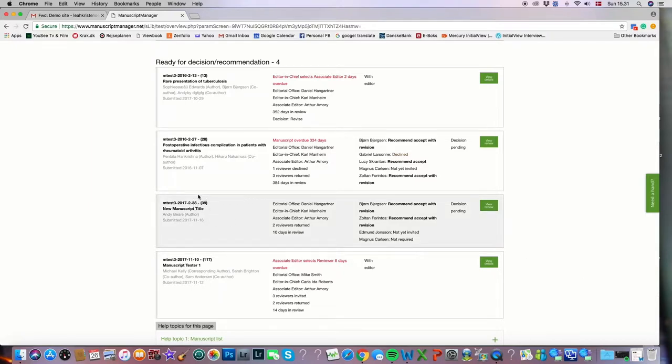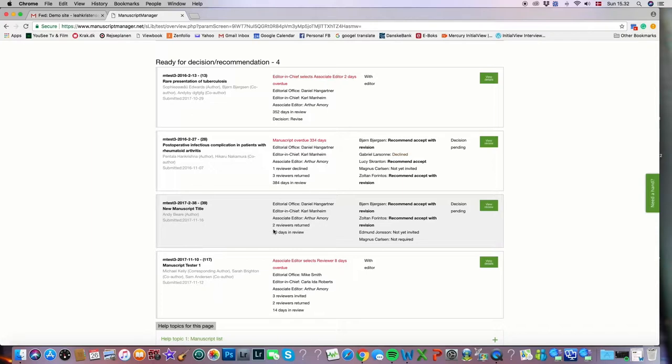You can see some general information about when it was submitted and the manuscript number and the title, the editors involved with the manuscript, the number of reviews returned and the number of days in review. In the third column we have a few more details about who returned the manuscripts and what they've said, and we have a little status in the fourth column.